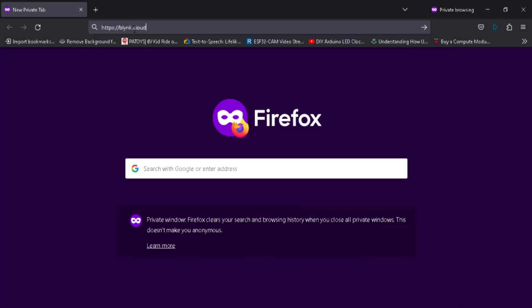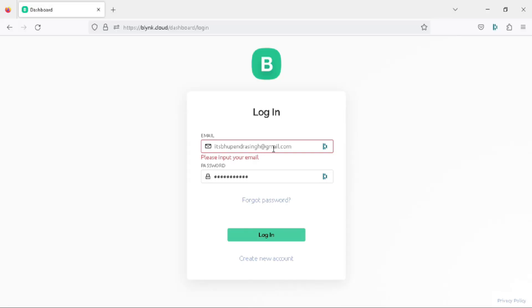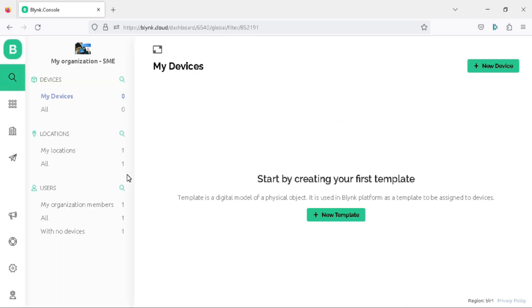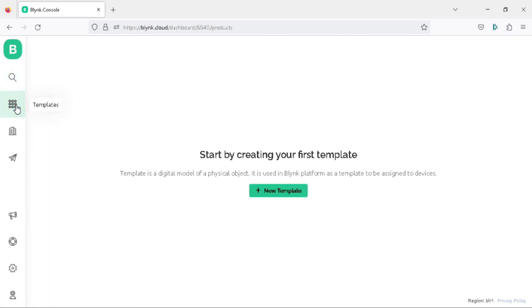Firstly, go to the Blynk.Cloud website and login to your Blynk account. If you are new to Blynk, you can easily create an account by clicking on the create new account link. Once you are logged in, you will see your dashboard. Click on the template tab and then click the new template button to create our new project.